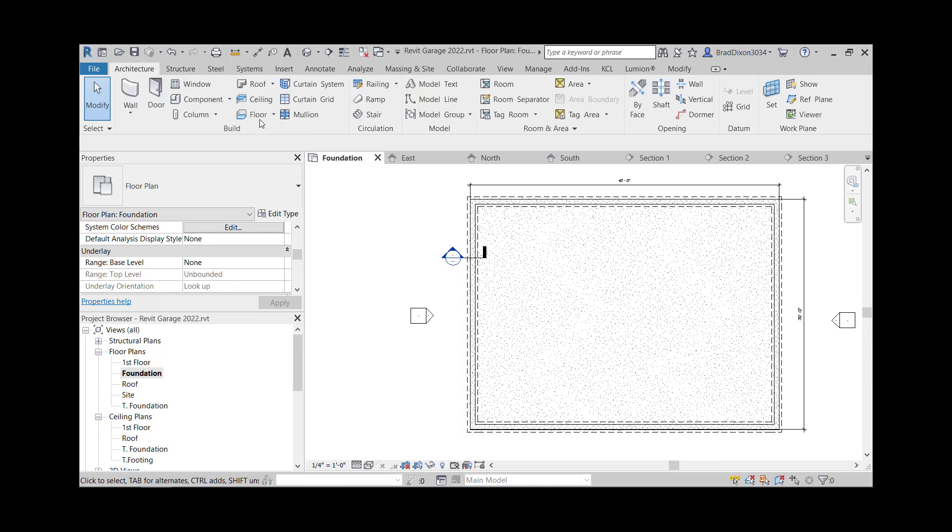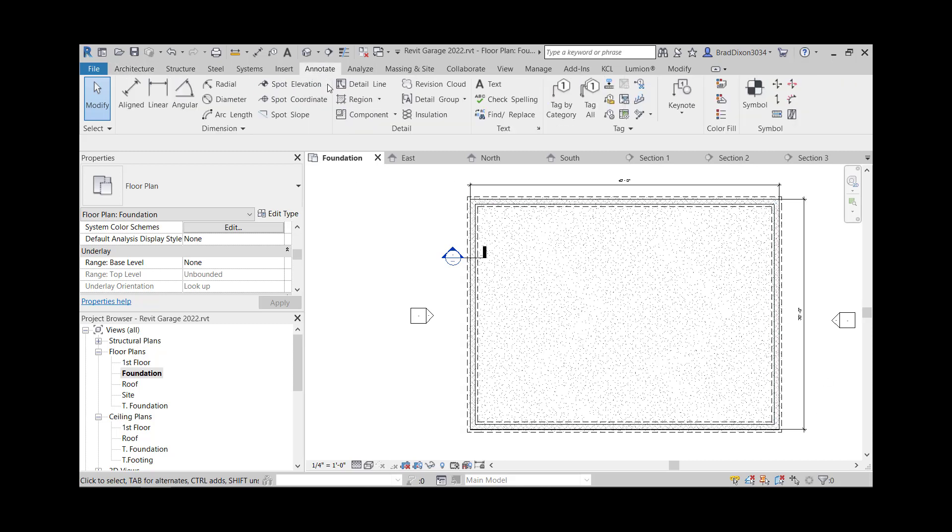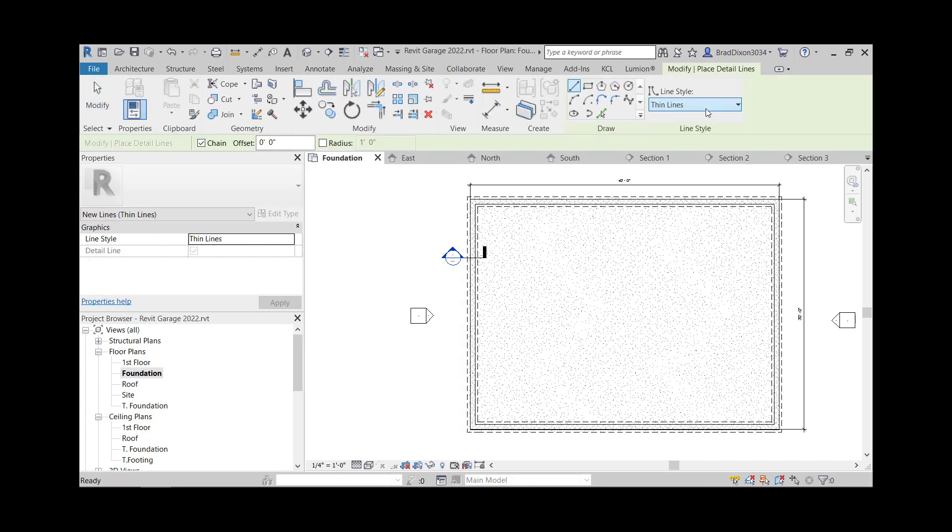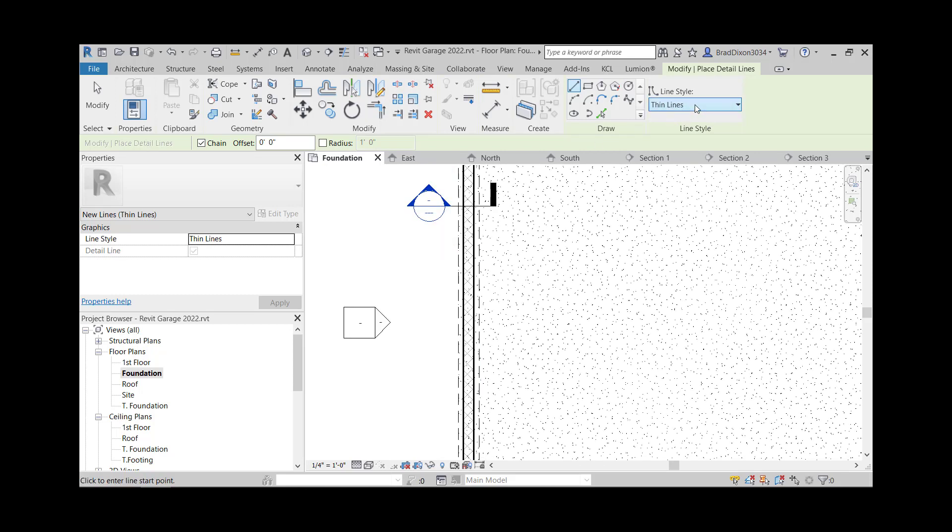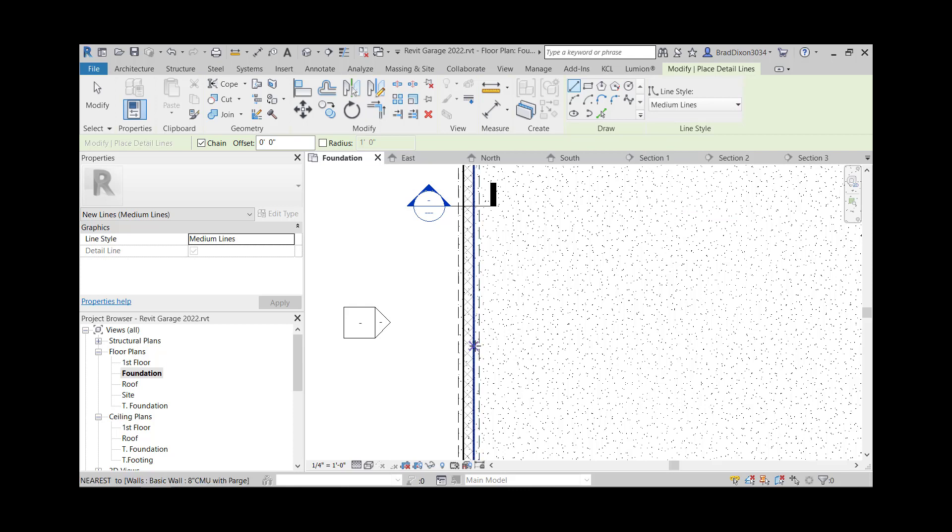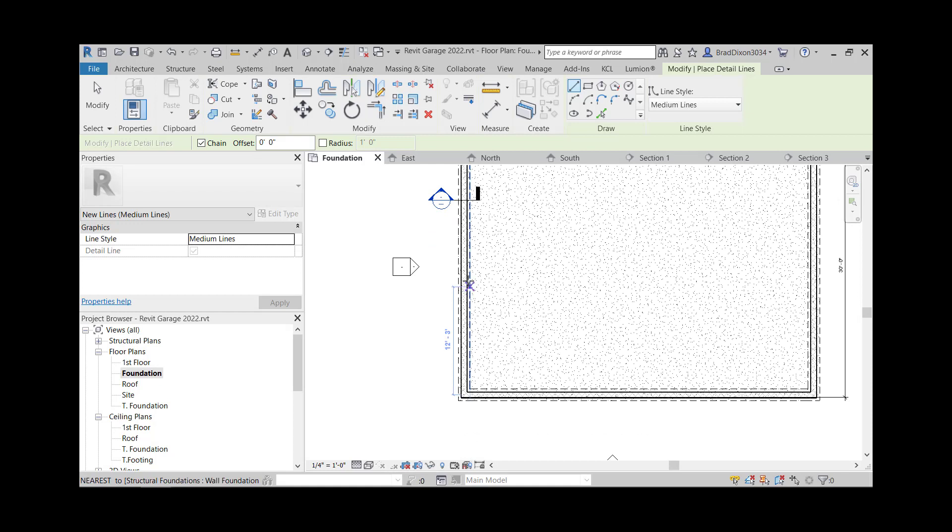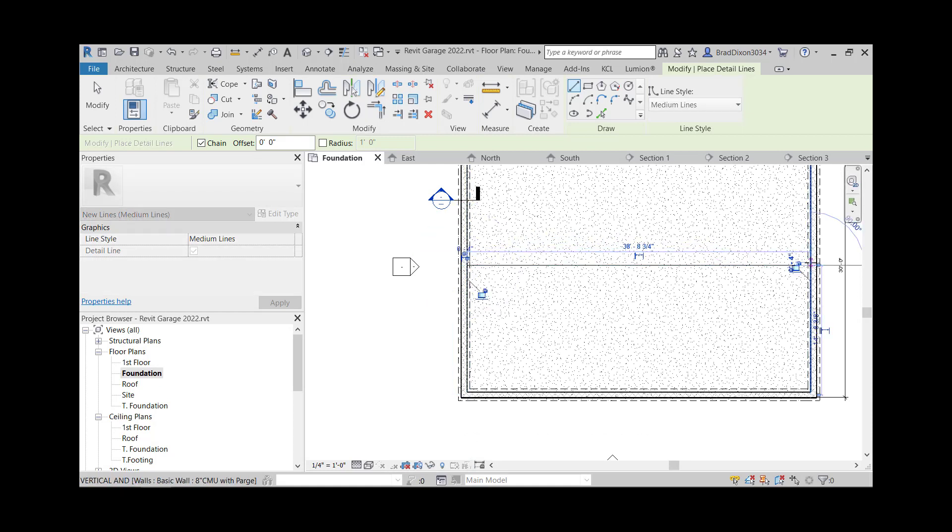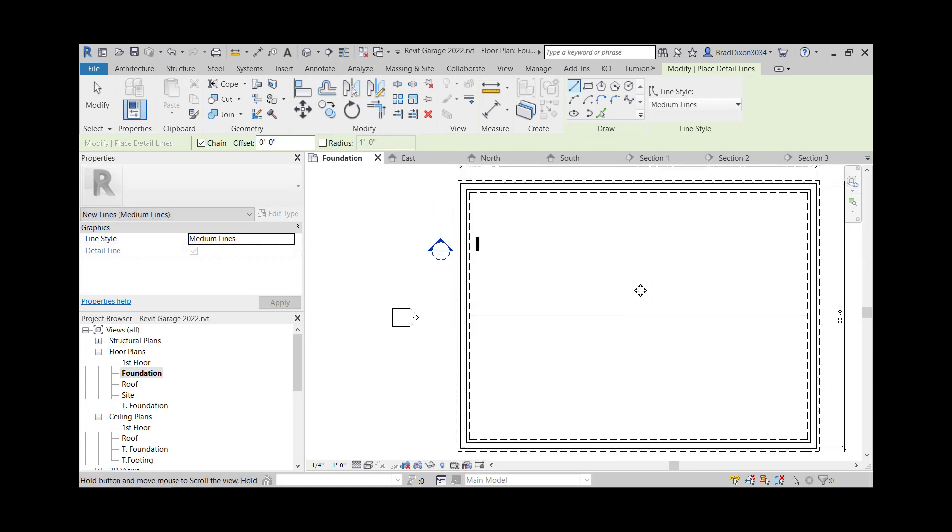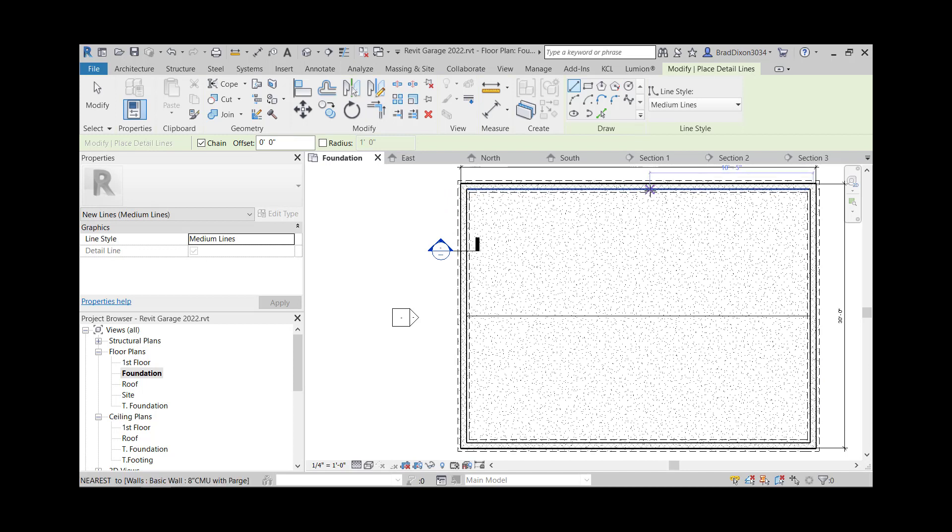So the way that I show these in this view, I just go to my annotate category and I draw detail lines and I'm just going to use, I'm going to start out with a thin line. See how that looks. So I think I'm going to bump it up to a medium line and I just want to split this down the middle in both directions. So I'm going to come in here and start this and find the midpoint there.